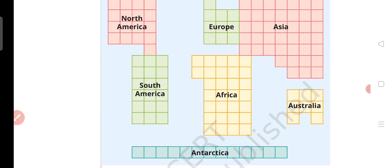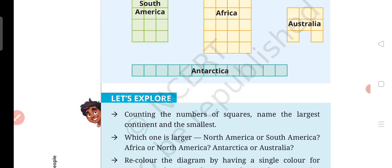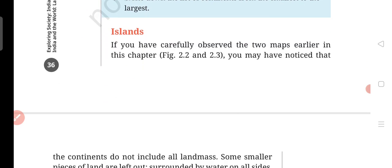Continents ke baare mein likhna hai. Toh agar hum square ke hisab se dekhe toh sabse smallest hamaara hai Australia, uske baad hai Europe, uske baad hai Antarctica. Australia, Europe, Antarctica, North America, South America, Africa, aur last mein hoga Asia — aap boxes ko count karein aur us hisab se phir mujhe comment karke bataayein.